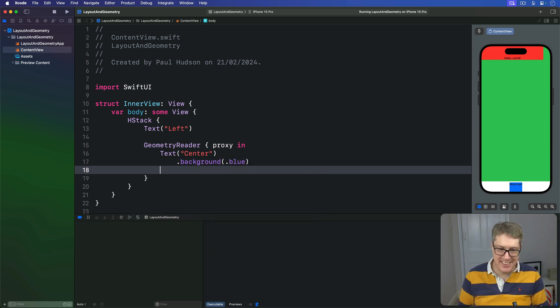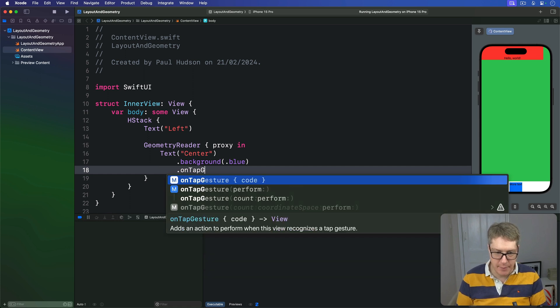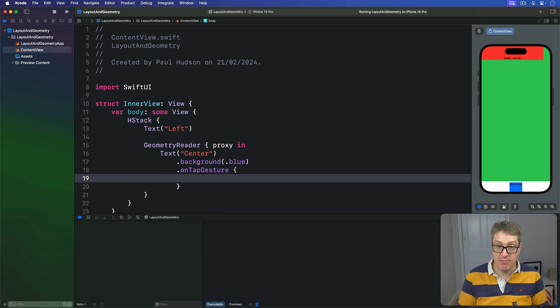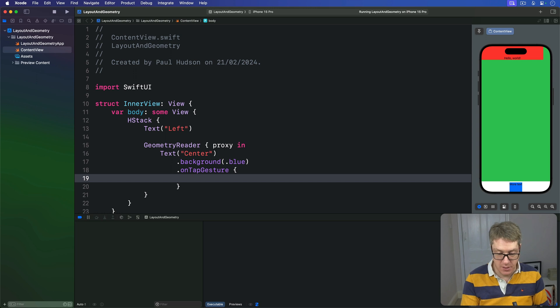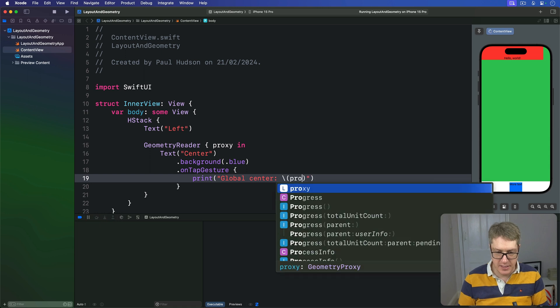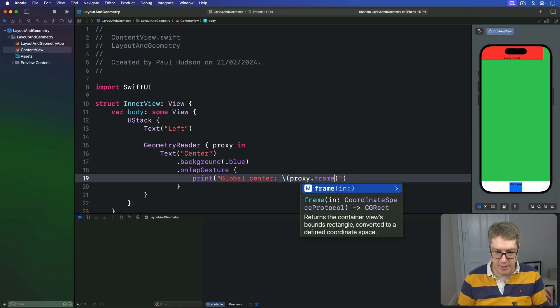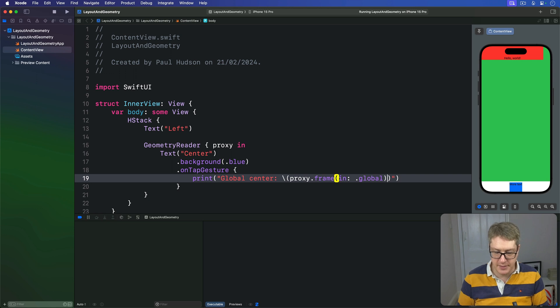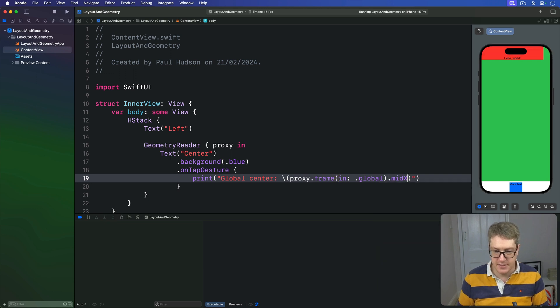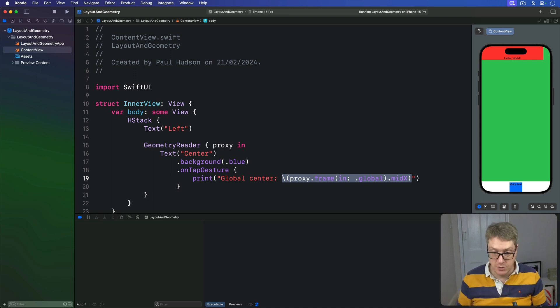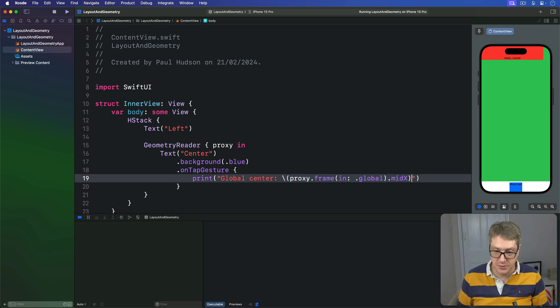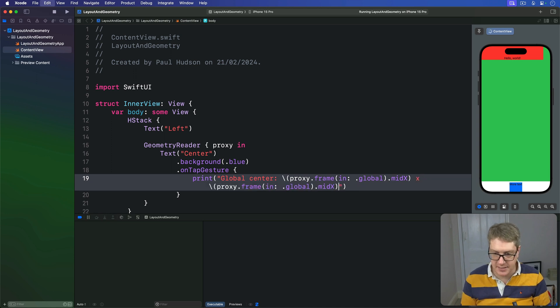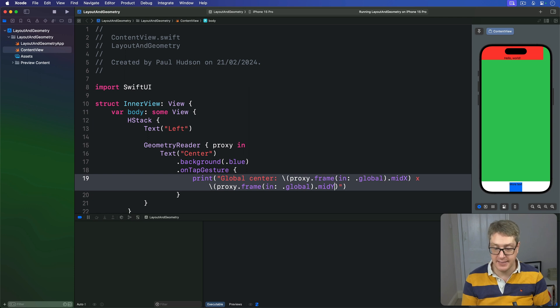We'll then add to the text an on-tap gesture. It'll print out various coordinate information. We'll say for example that the global center is string interpolation proxy.frame(in: .global).midX. So the middle x position of this proxy, which is the whole space the geometry reader is attached to. That's the x. Now do the same thing for midY. We know how much space it takes in x and y coordinates.